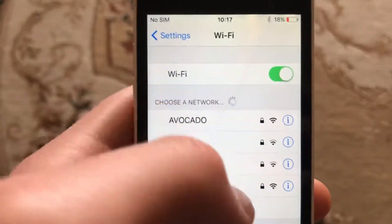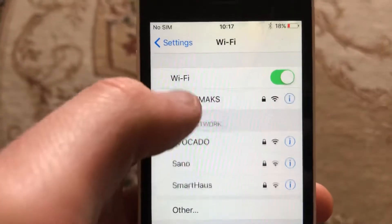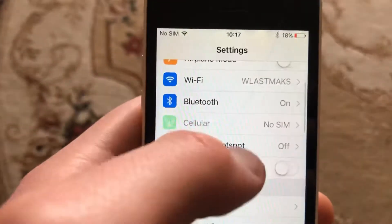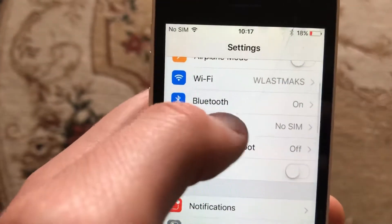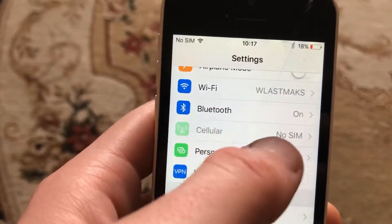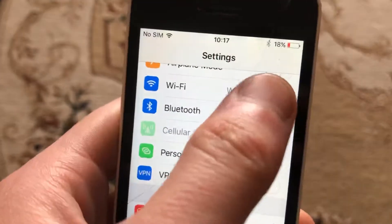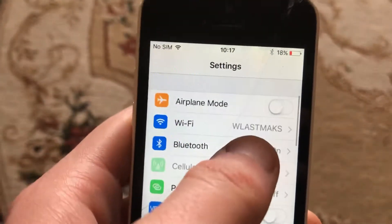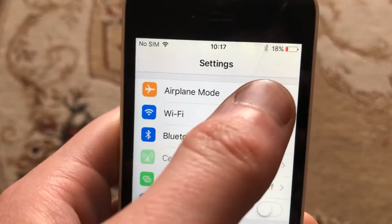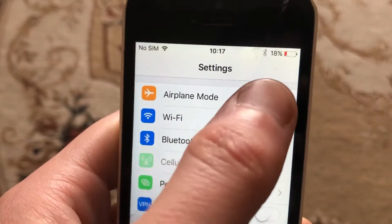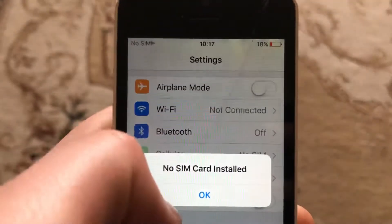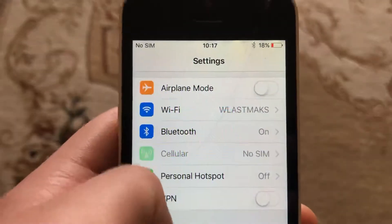Also, you can try to restart your Wi-Fi router. And you can also try to open mobile data or cellular data and turn it off and turn it on again. If that doesn't help, just try to turn on airplane mode, wait a few seconds, and then turn it off.